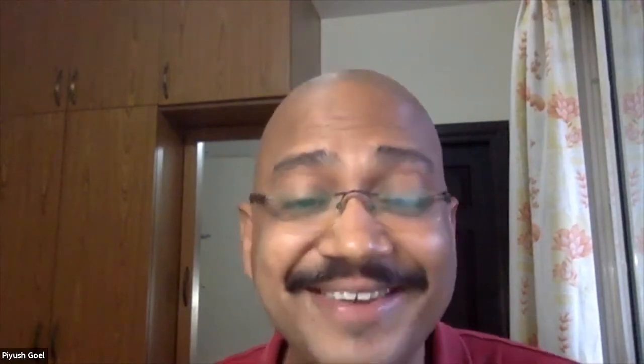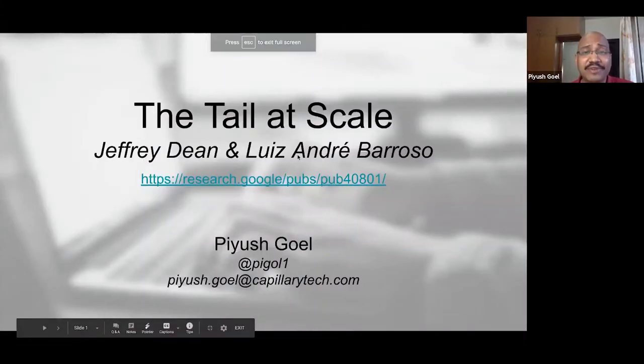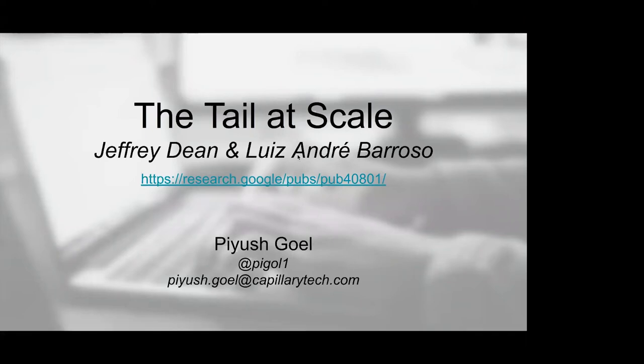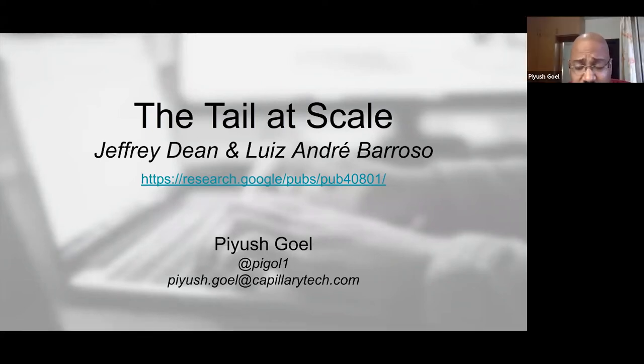Is it possible to do a quick poll and see how many people have read the paper? I think the best thing might be for everybody to raise their hands for now. No worries, we'll just dive in. This is a paper that came out sometime in 2013 in the ACM publication.